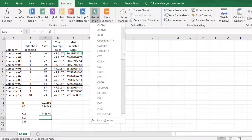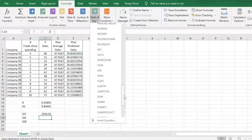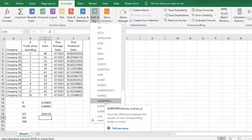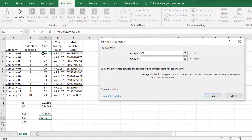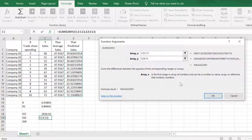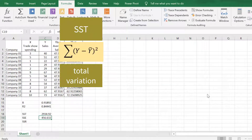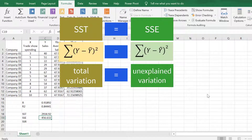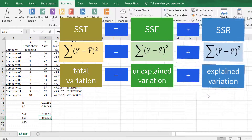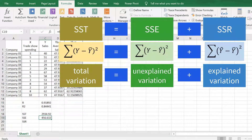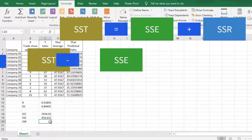SSE is the sum of squared differences between actual Y and predicted Y. For a quick calculation, we will use again the SUMX2MY2 function. The first array will be the actual Y values; the second array will be the predicted Y-hat values. Click OK and we have an SSE of 456.632. SST, which represents total variation, is equal to SSE, which represents unexplained variation, plus SSR — sum of squares for regression — which represents explained variation.